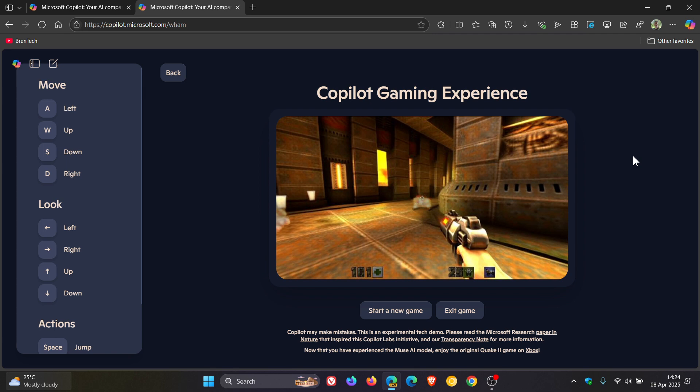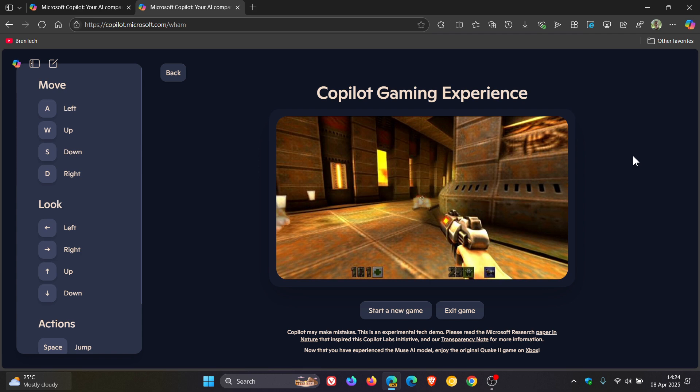Now it's not a complete game and the team behind the project used a level of Quake 2 to train the AI model. It's a demonstration of what is currently possible, so just keep that in mind.